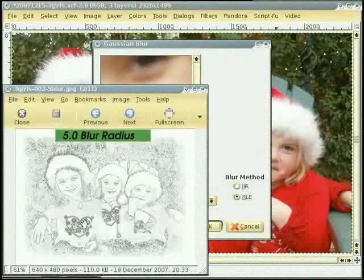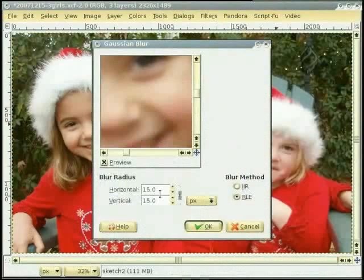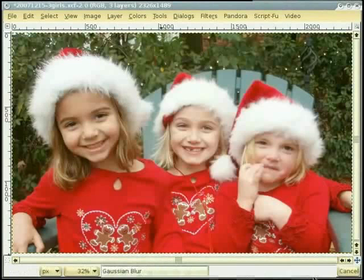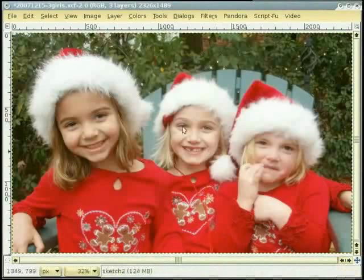This image, I have the blur radius 15, and then click on it.